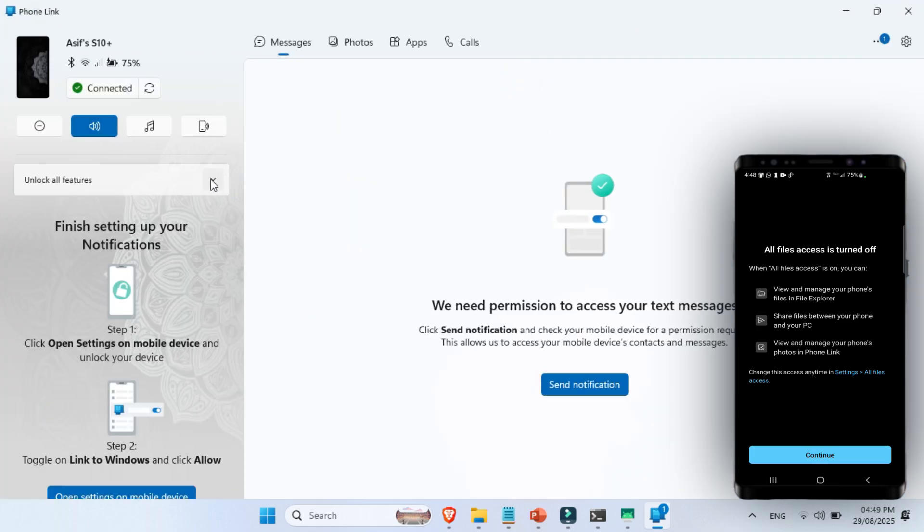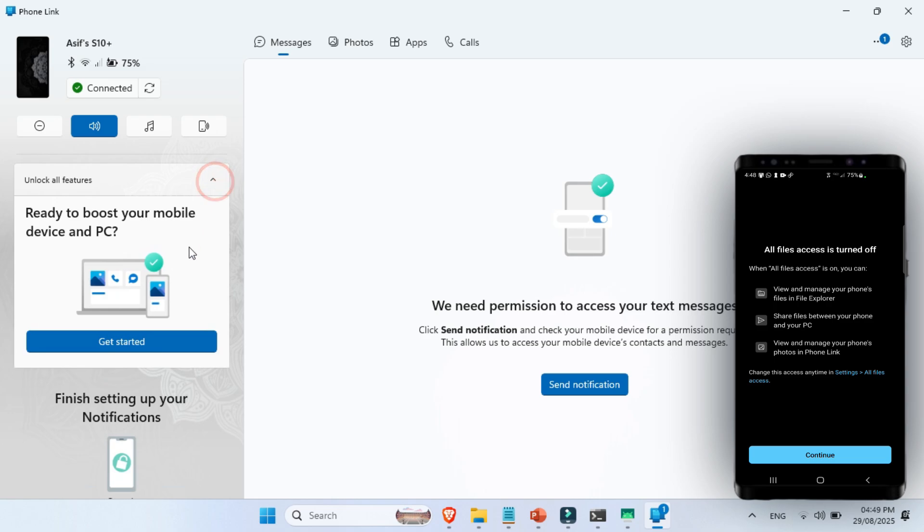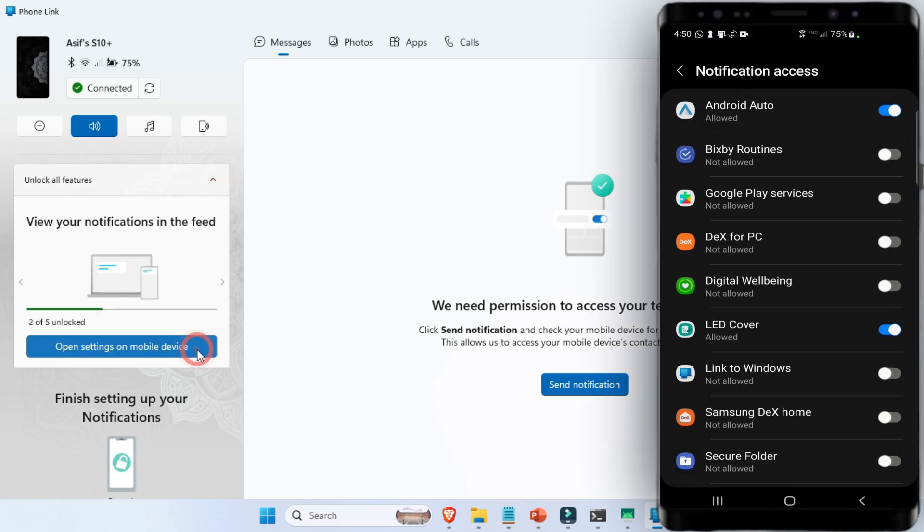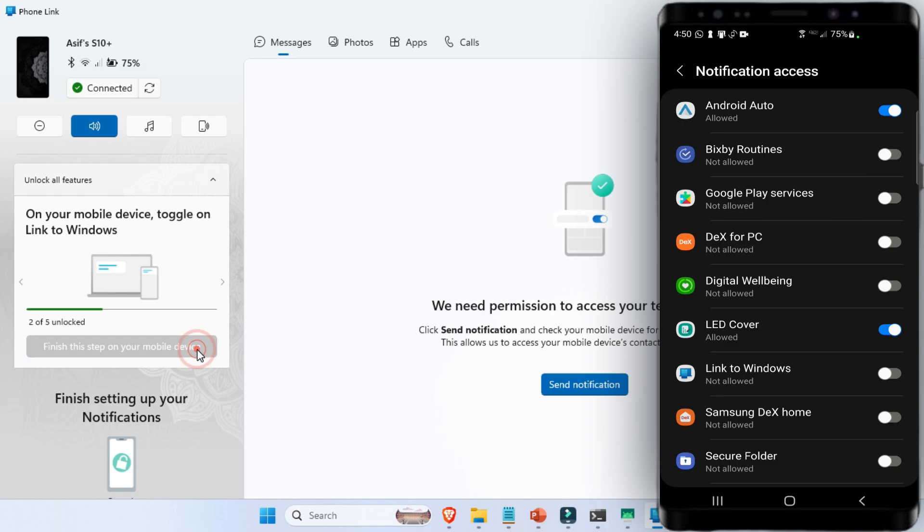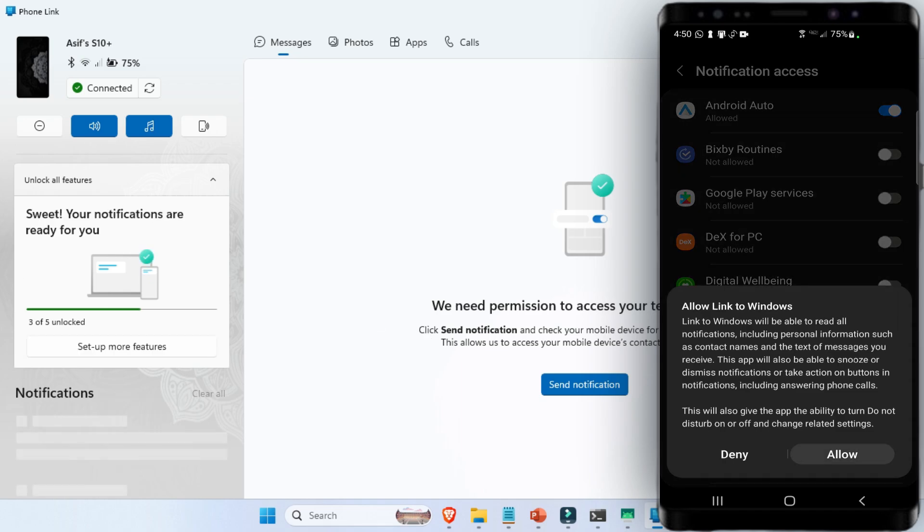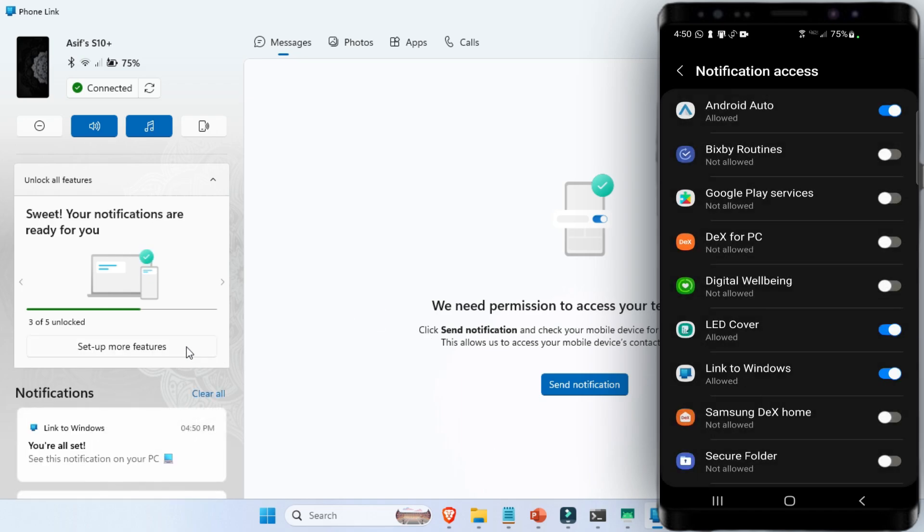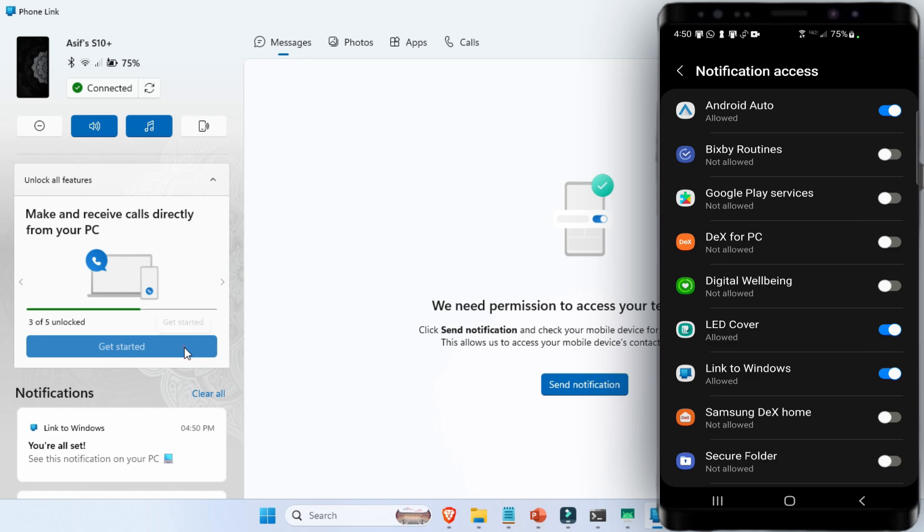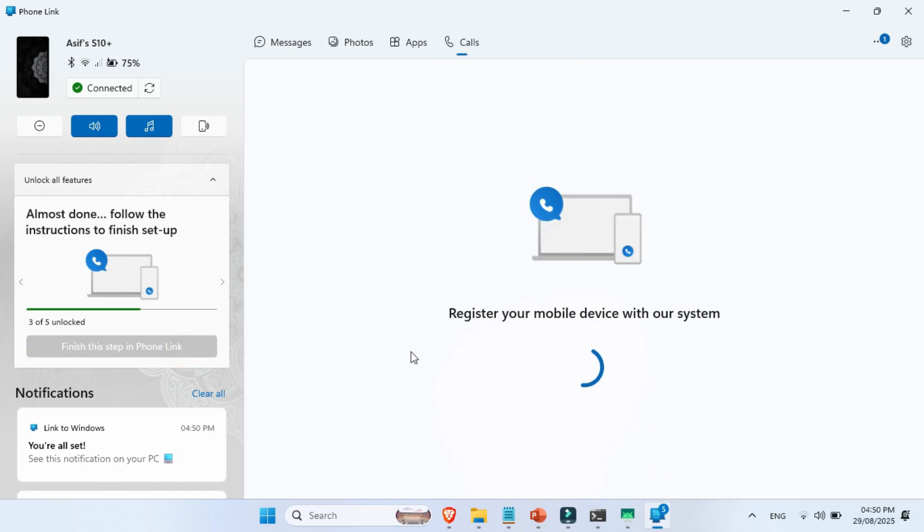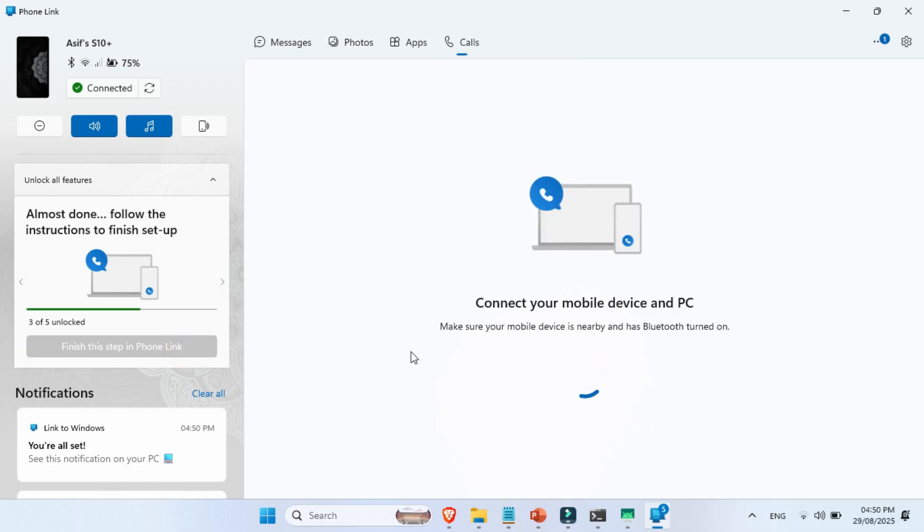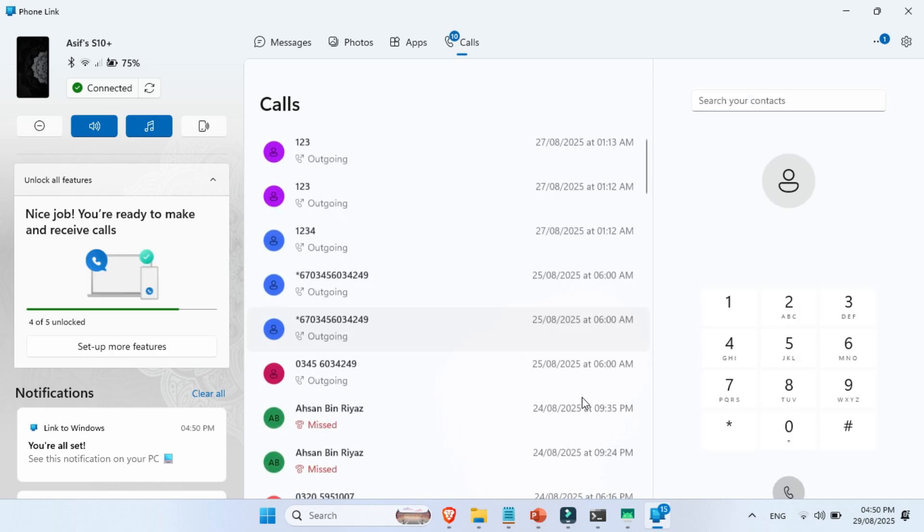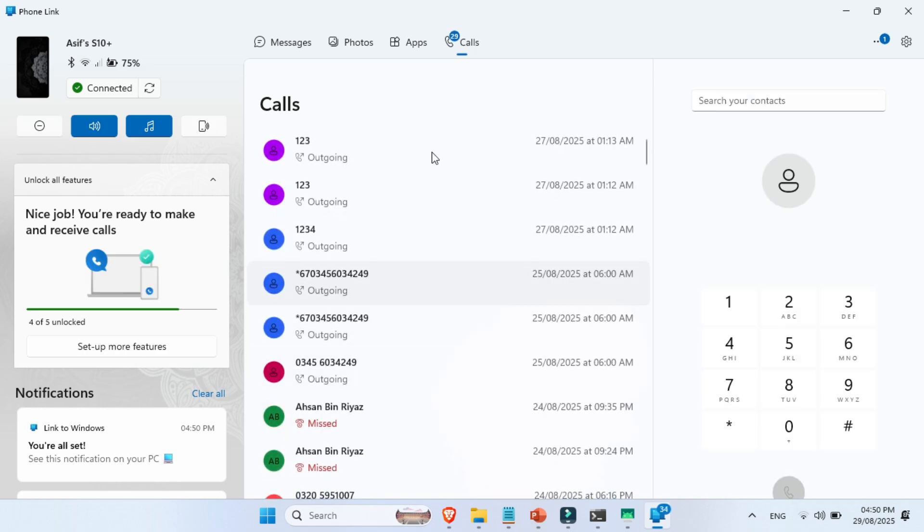At this stage, your phone will start asking for several permissions. And yes, it's really important to approve them, otherwise features won't work properly. You'll likely see requests for access to notifications, contacts, messages, call logs, and photos. Don't worry, all of this is simply required for the integration. Once permissions are granted, your PC will display a message saying you're all set. Click Continue, and if it asks for a few more permissions, just approve those as well.